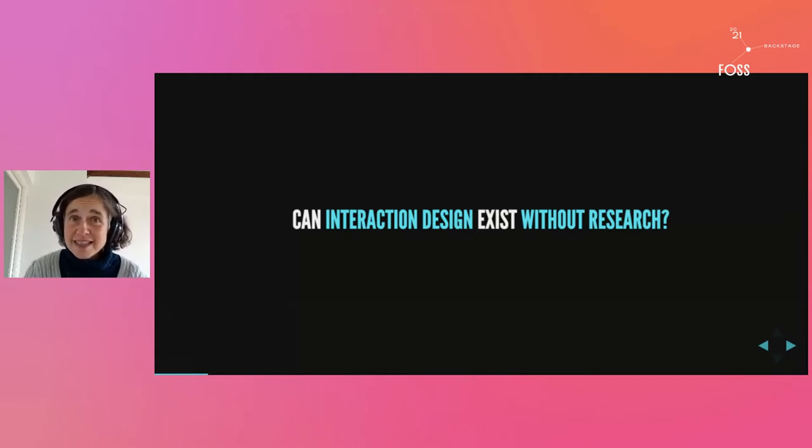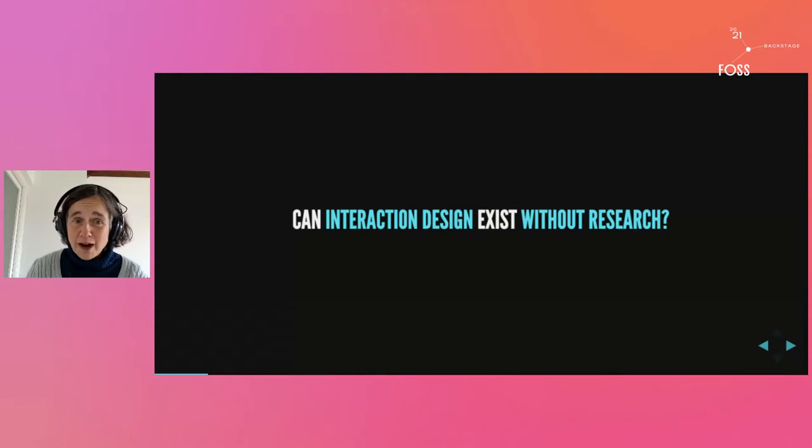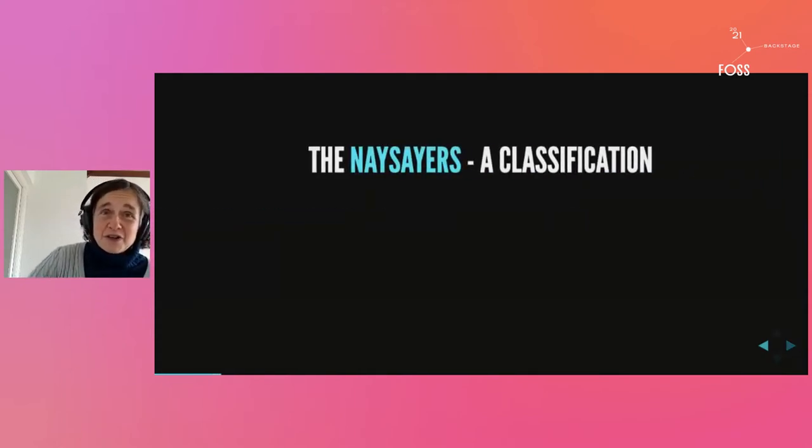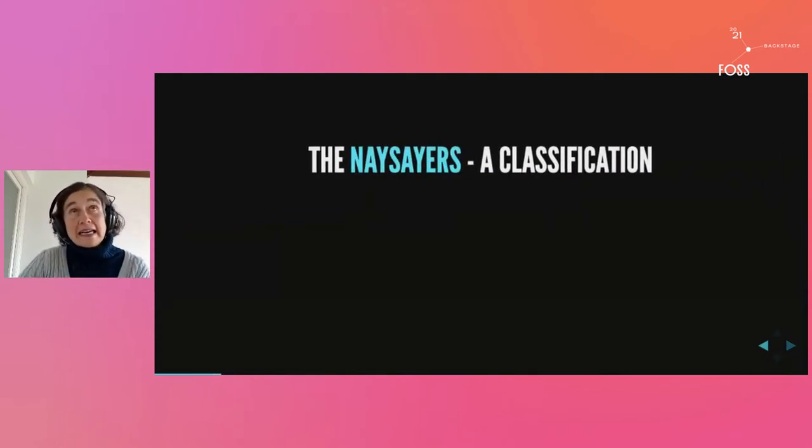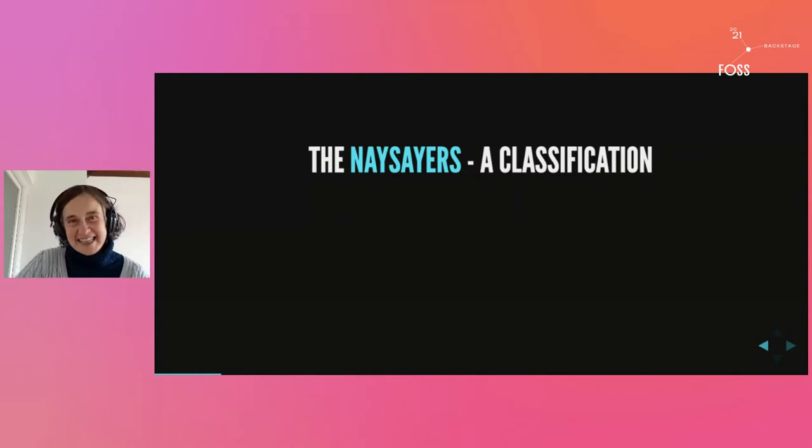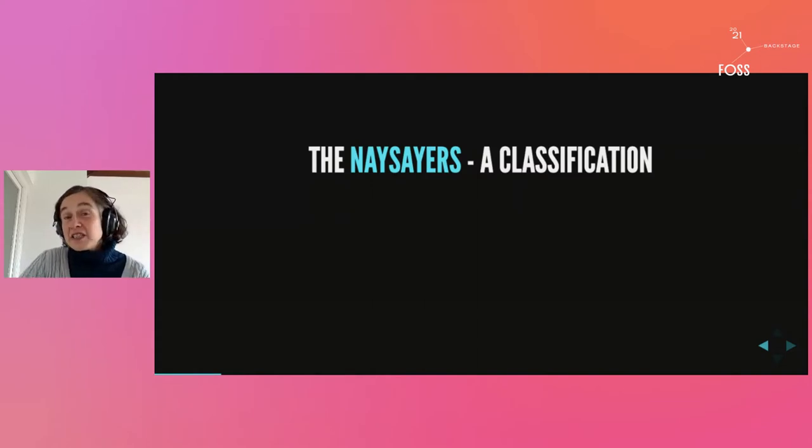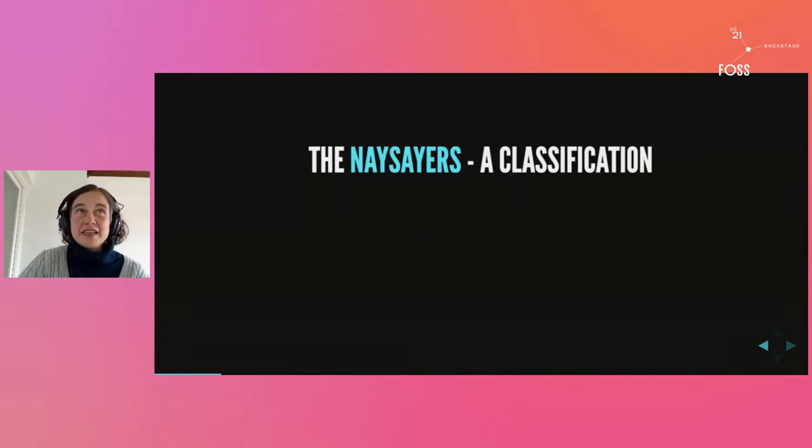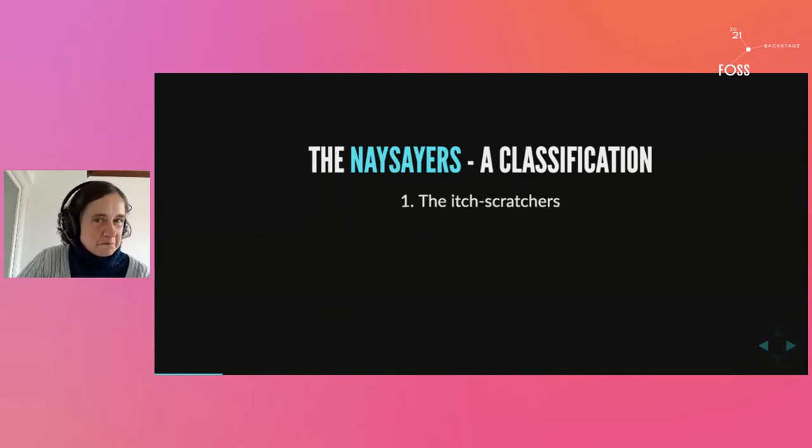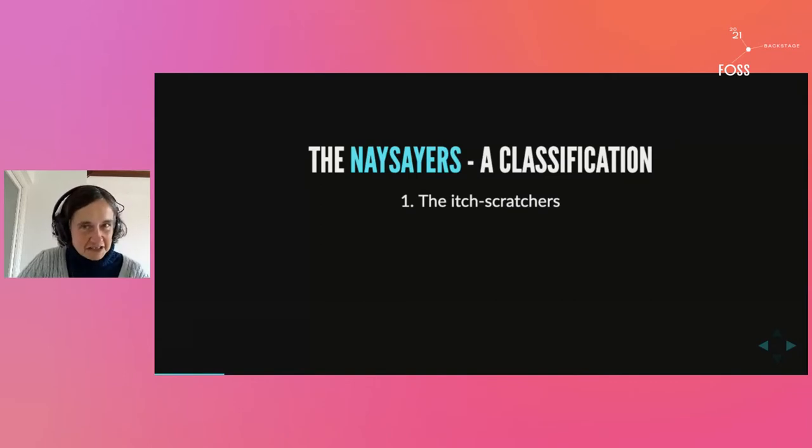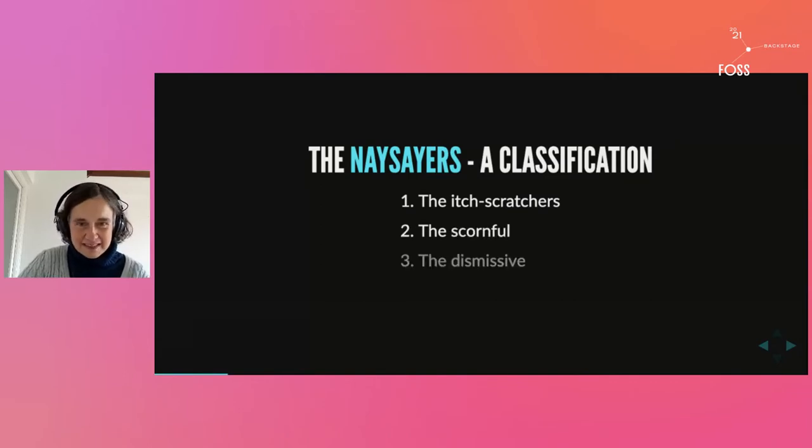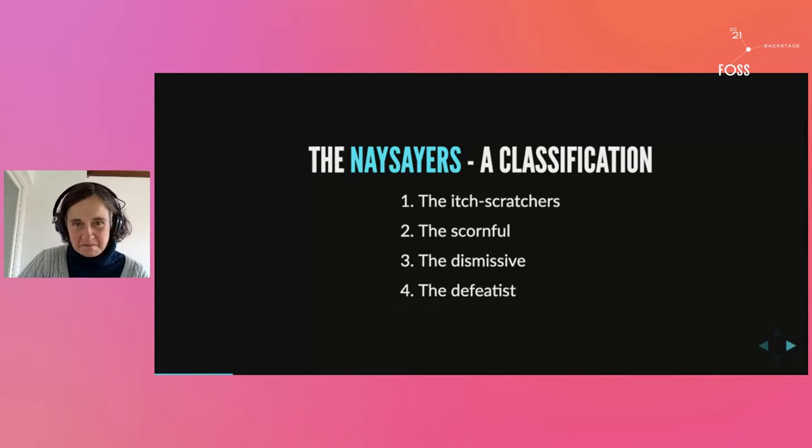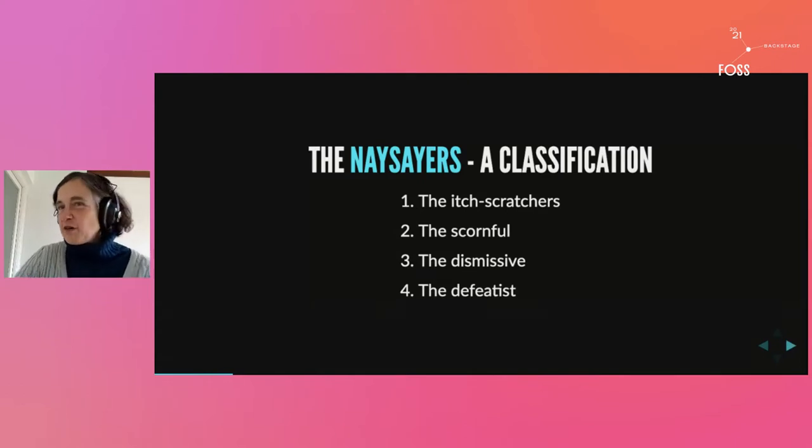Those people I've come to call, somewhat jokingly, the naysayers. And on the basis of their arguments against this research, I've come to classify them into four groups: the head scratchers, the scornful, the dismissive, and the defeatist.